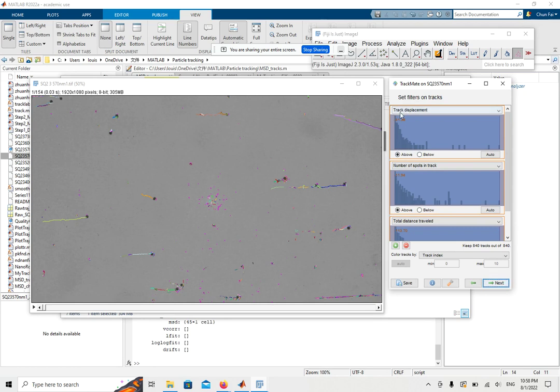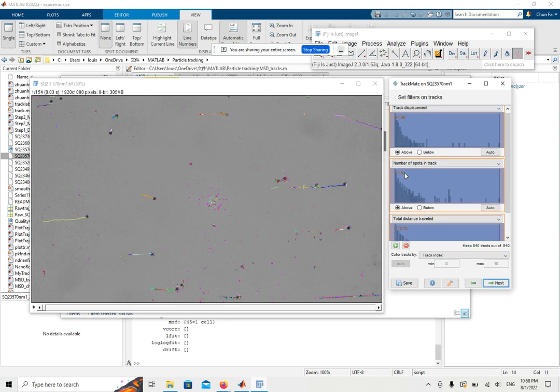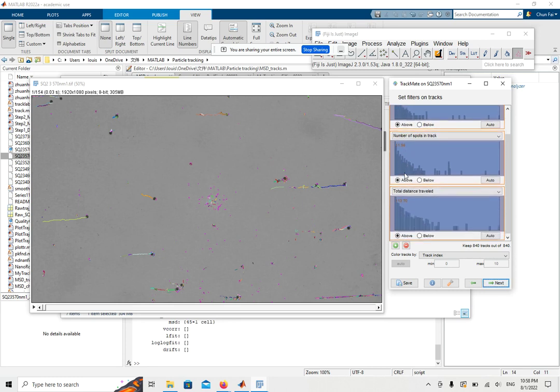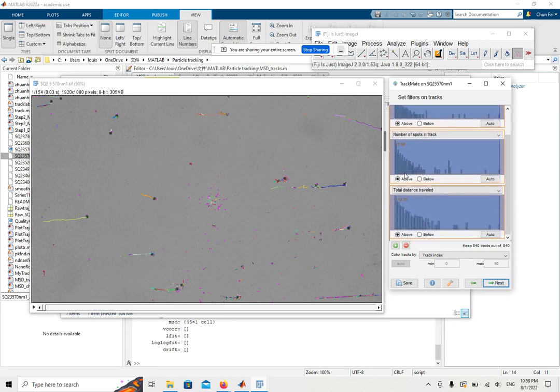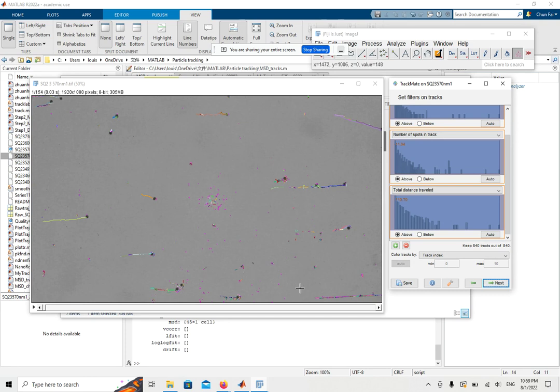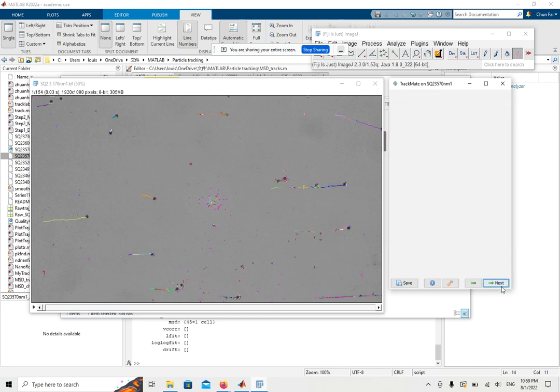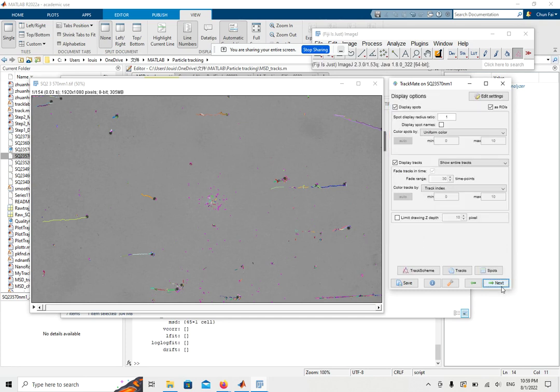For example, you can use the track displacement. You can use the number of spots in tracks or also the total distance traveled to eliminate and neglect some of the noises that are spotted. Click Next.